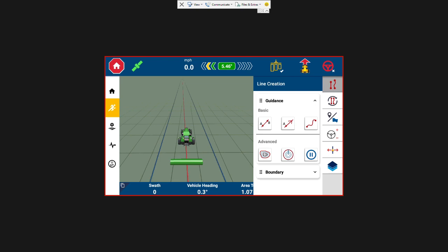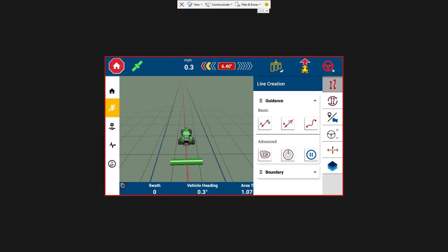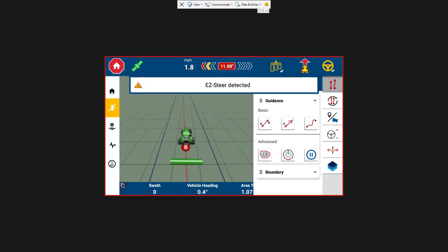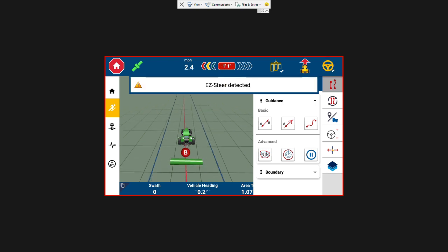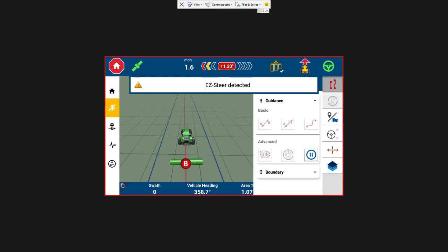So we're going to start driving forward. You can see in the top right hand corner, the steering wheel is red. Once we get up to speed and close enough to the line, it will turn yellow. And then we can select it and it will engage in the steering.